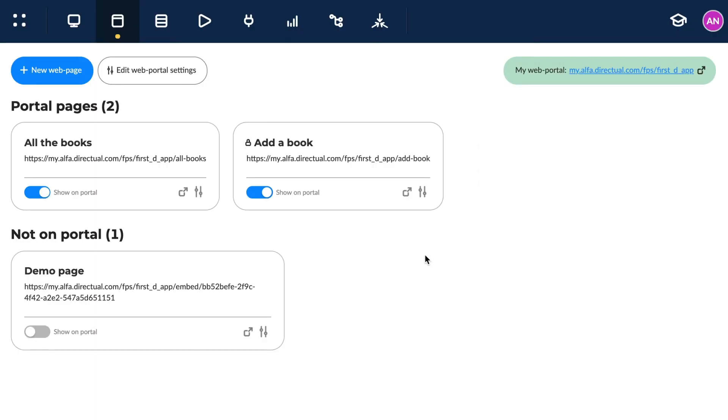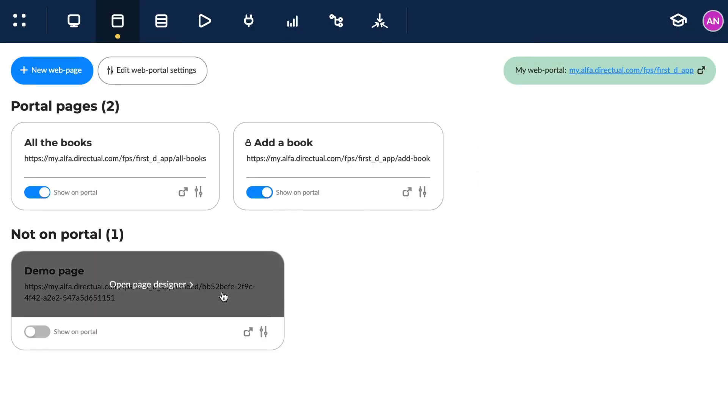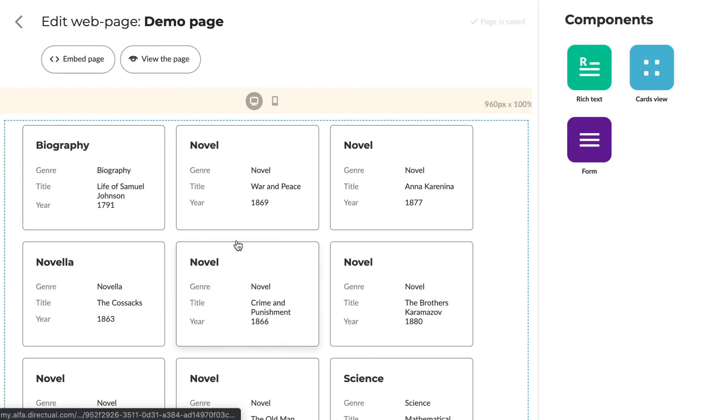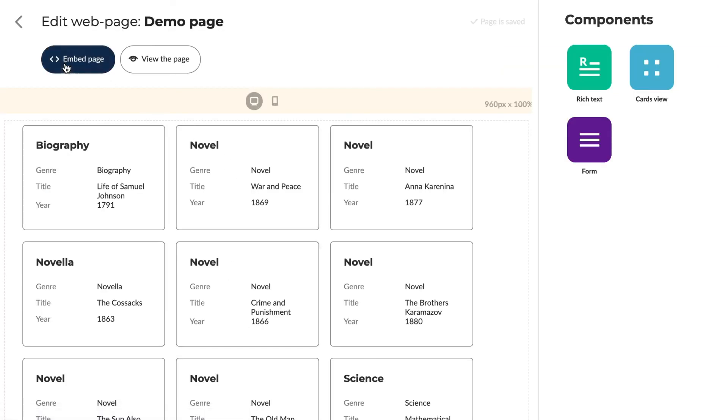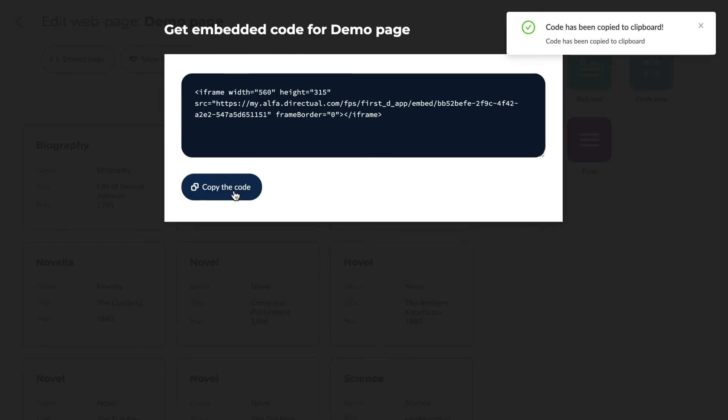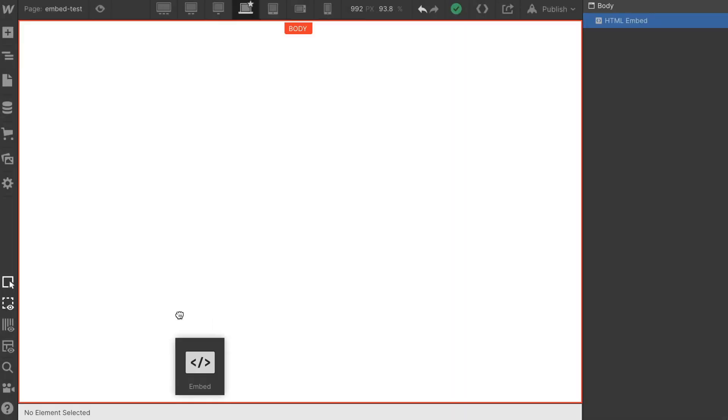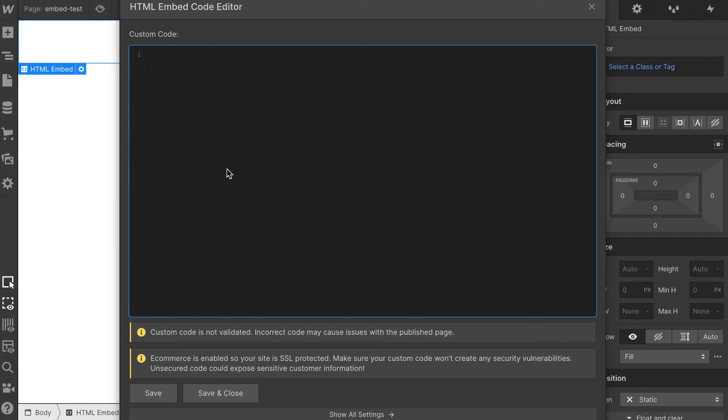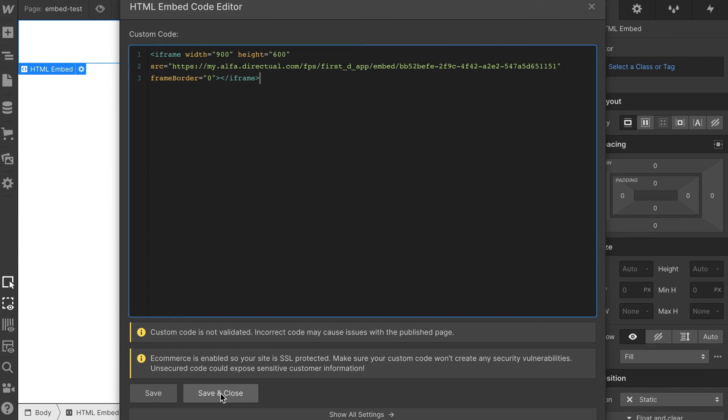We choose the Directual page to insert, then click Embed Page. Copy the code and paste it in the Embed block on your favorite website builder.